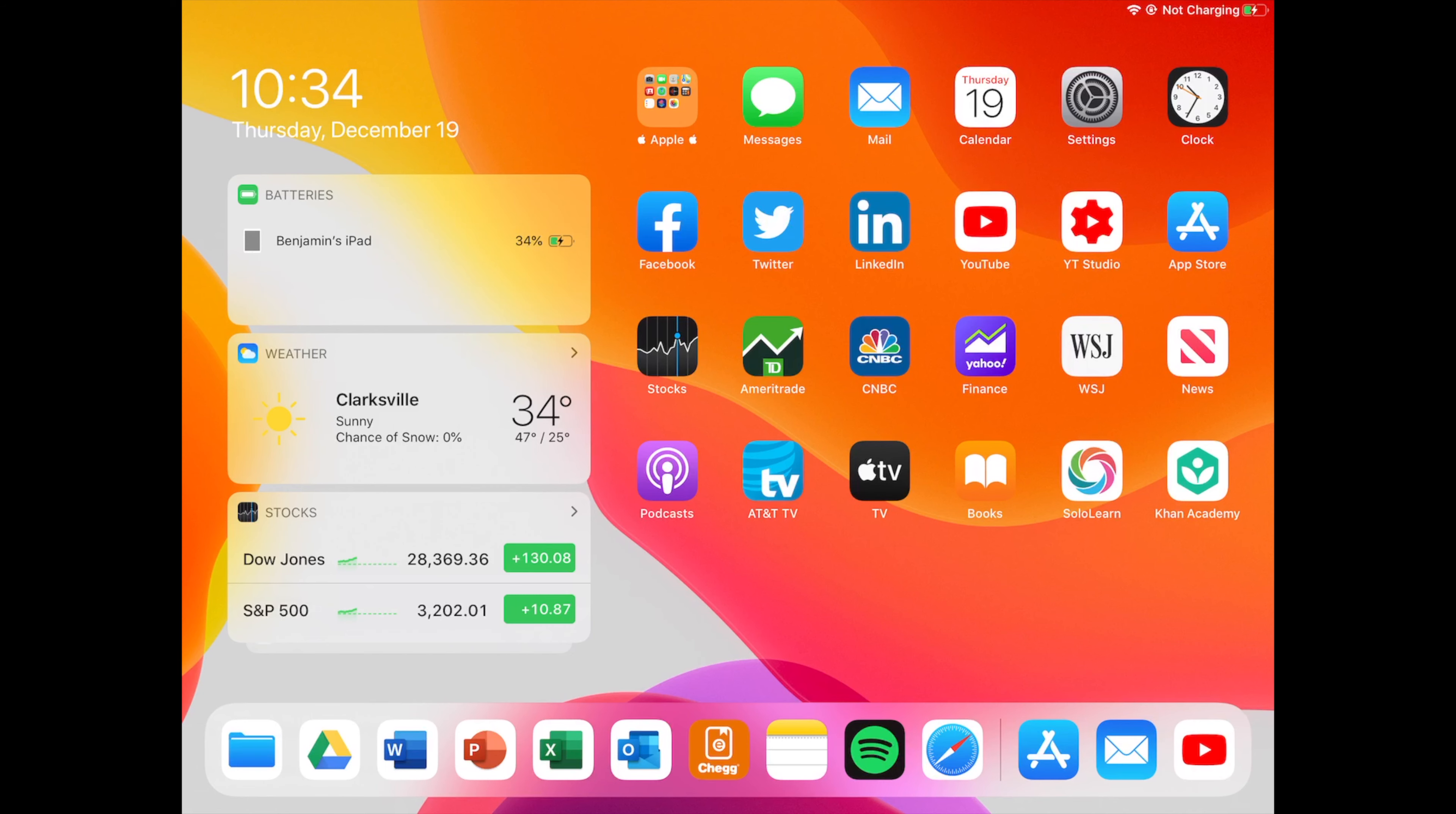Below that we have the Apple Podcast app, AT&T TV which was formerly DirecTV Now, which is a great streaming service.